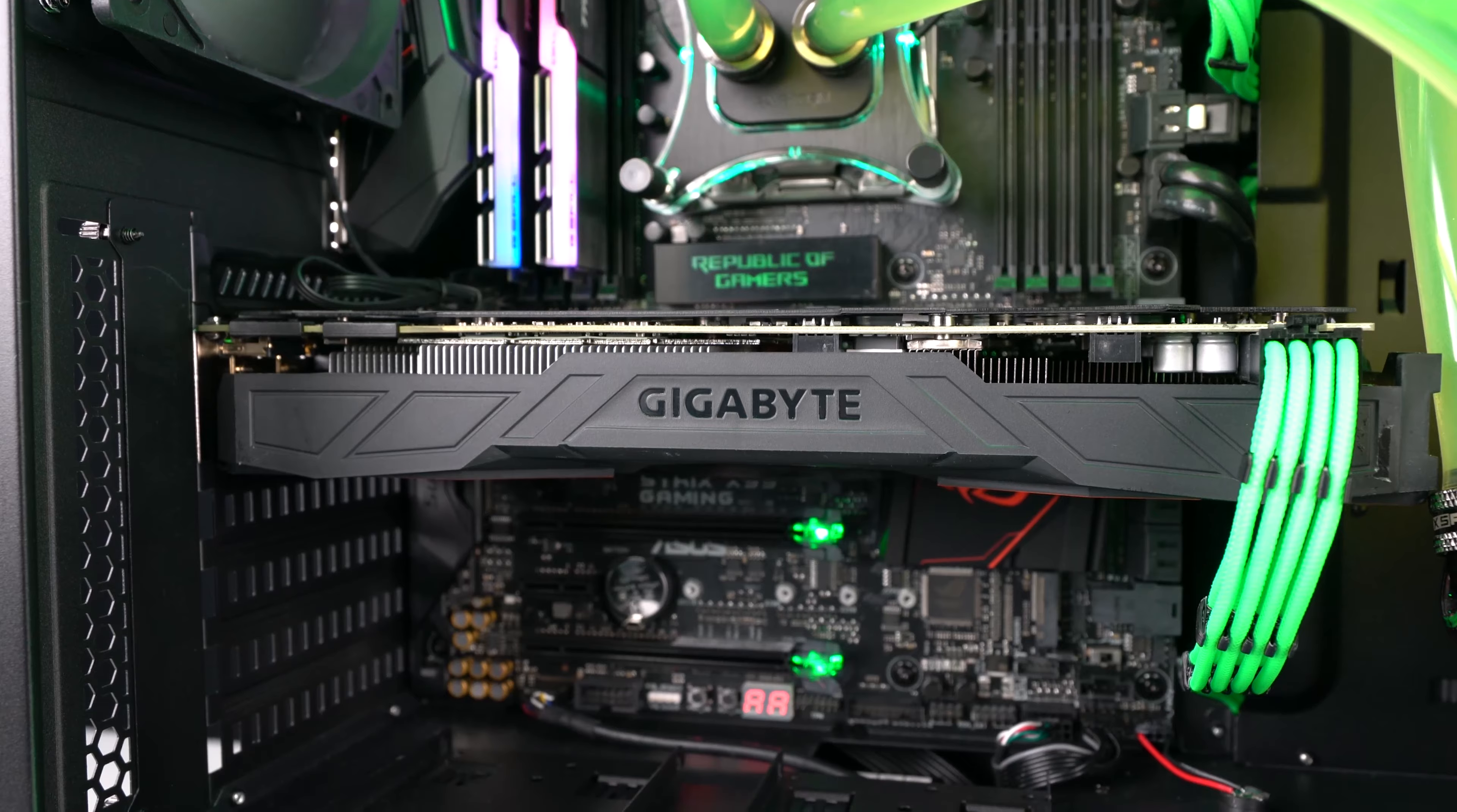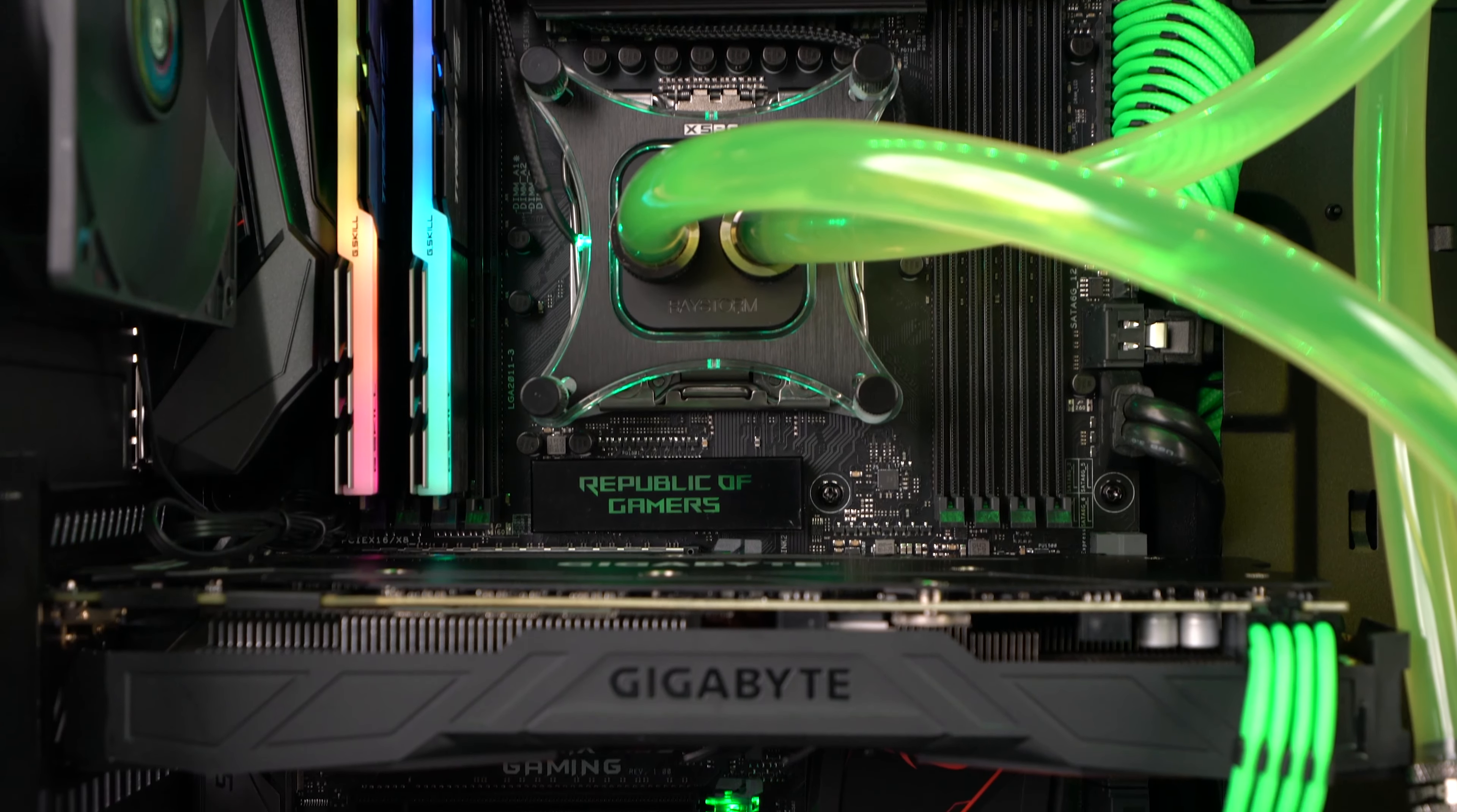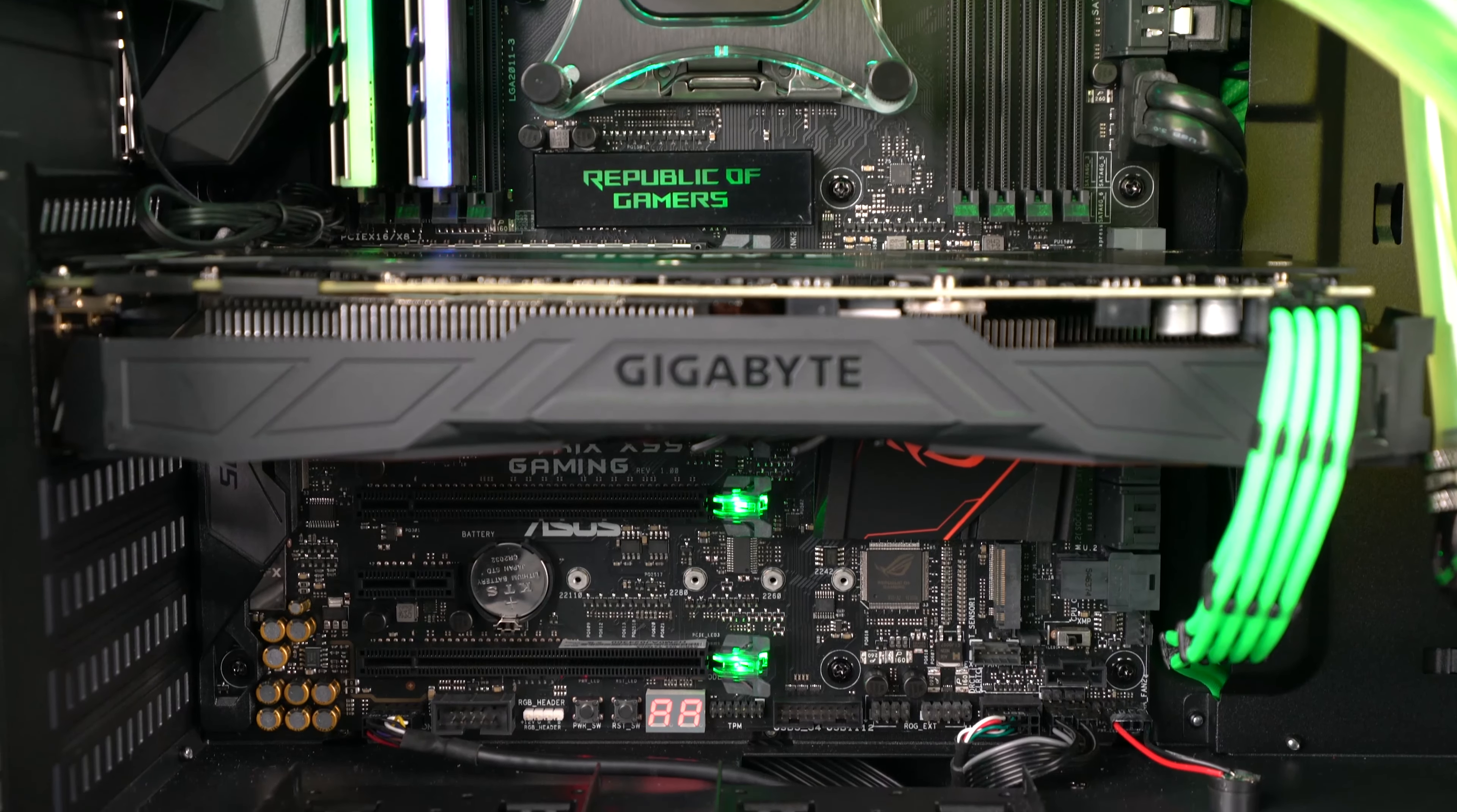For graphics, this system is sporting an NVIDIA GeForce GTX 1080. And all components have been installed on an ASUS ROG Strix X99 gaming motherboard.